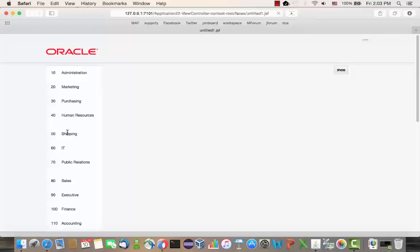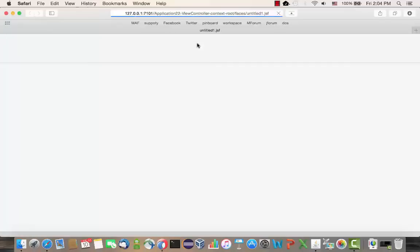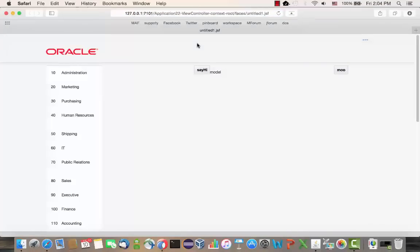This time, it takes a little bit more because we're actually loading more classes. But at the end of the day, without rerunning my application, I actually get my page showing up with a new button and value.